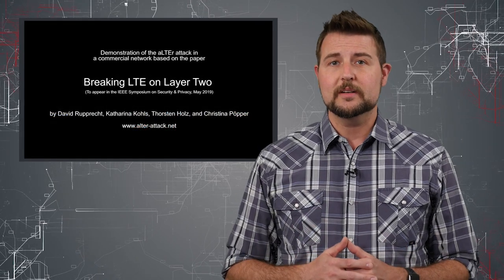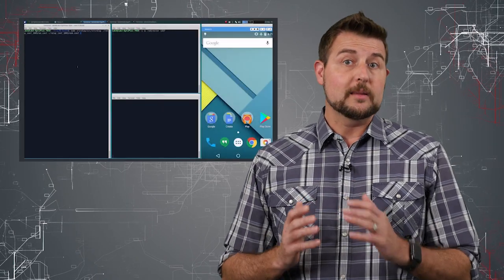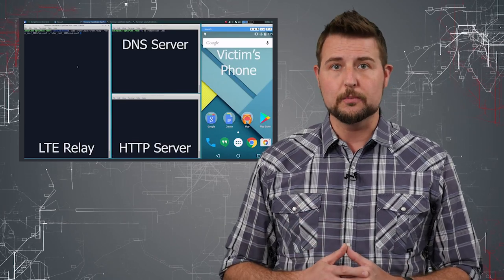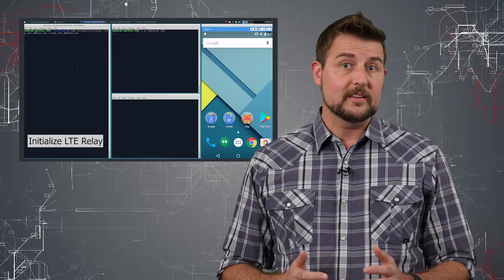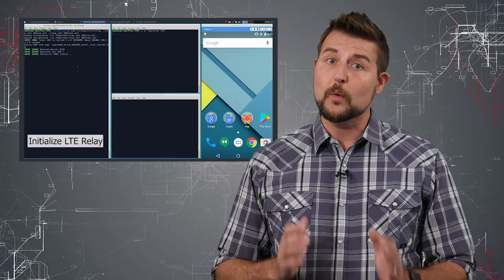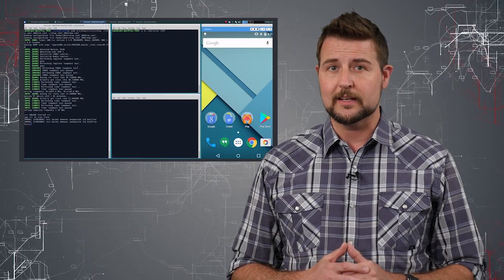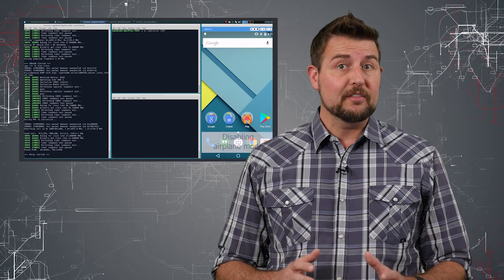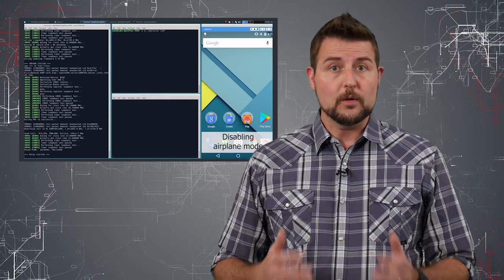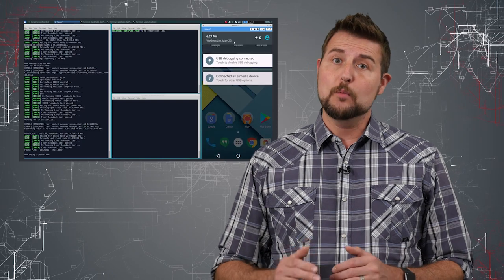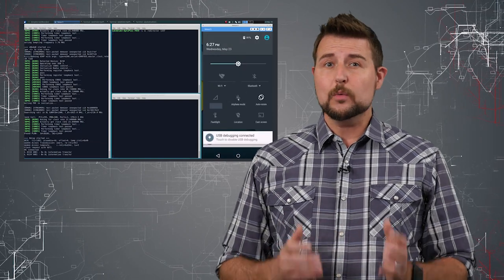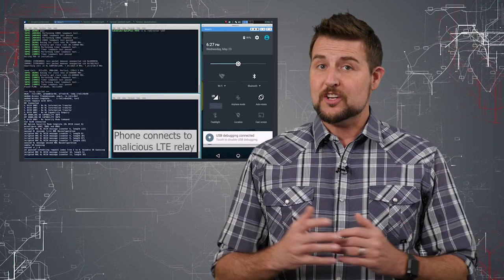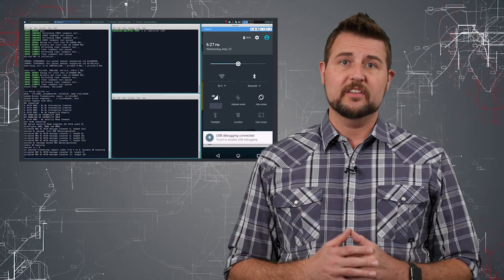As far as what these vulnerabilities allow bad guys to do: the passive vulnerabilities essentially allow them to listen to traffic and learn a bit about you based on the metadata. For instance, the researchers found they were able to learn what websites you visit over the LTE connection in most cases — about 84% of the time. However, the scarier vulnerability, and the one that gets the name ALTER attack, is the more active attack, where bad guys take advantage of this integrity issue with the data link layer to actually alter packets going over the cellular network.